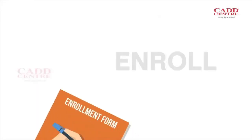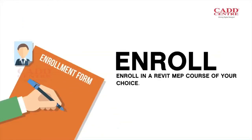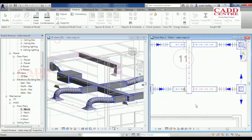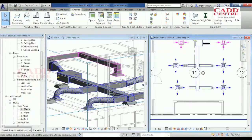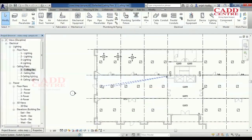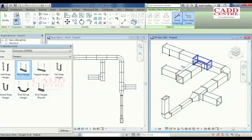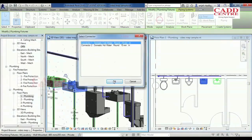Enroll in the Revit MEP course of your choice. Learn all the design and construction documentation solutions from mechanical, electrical, firefighting and plumbing engineering.